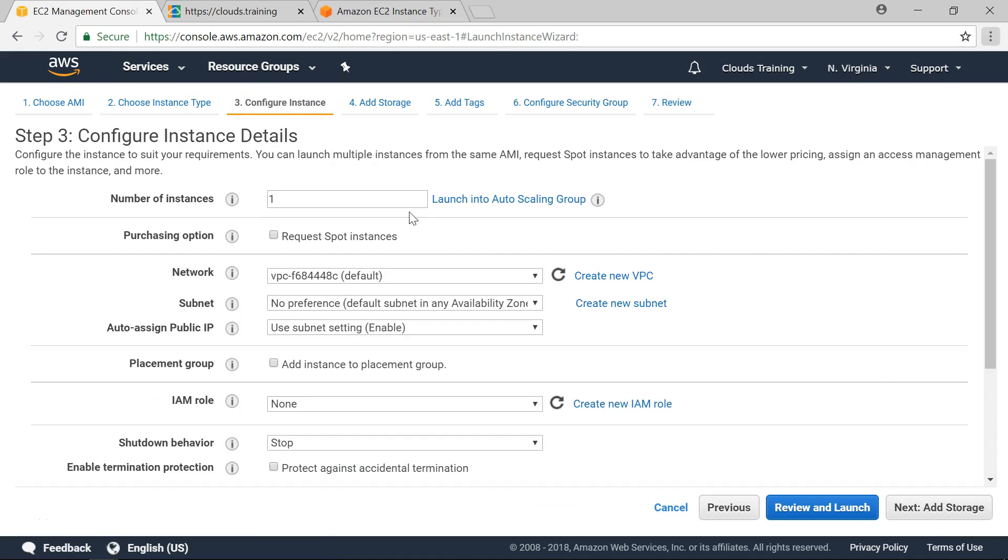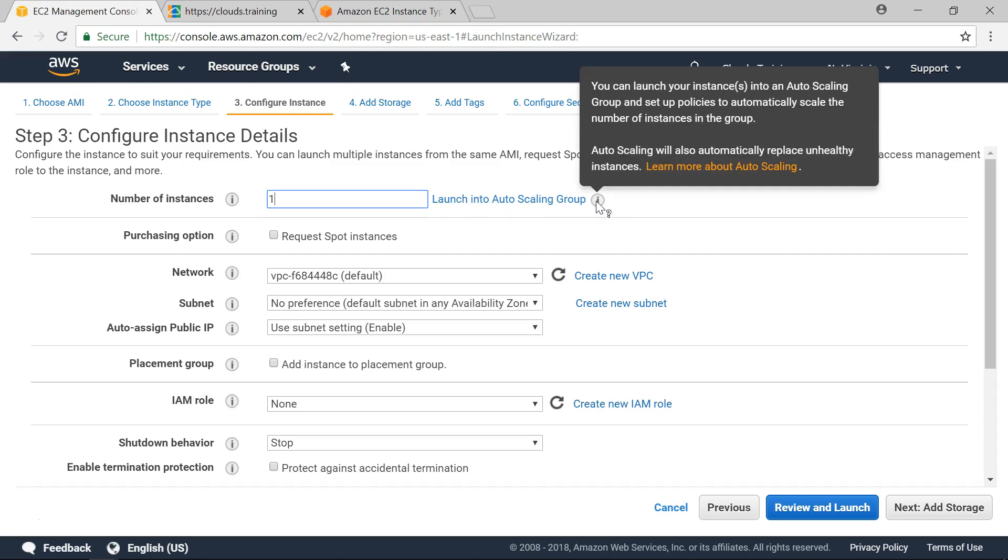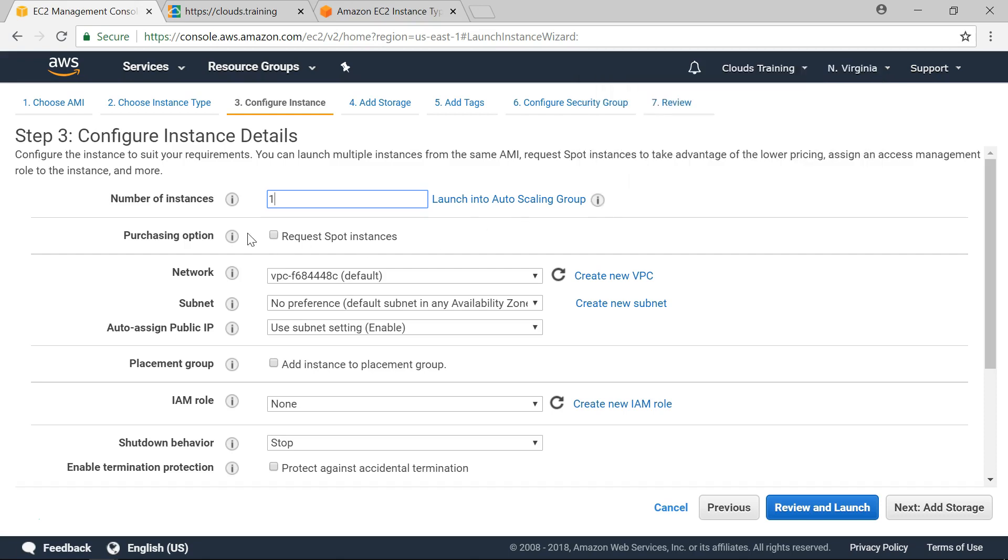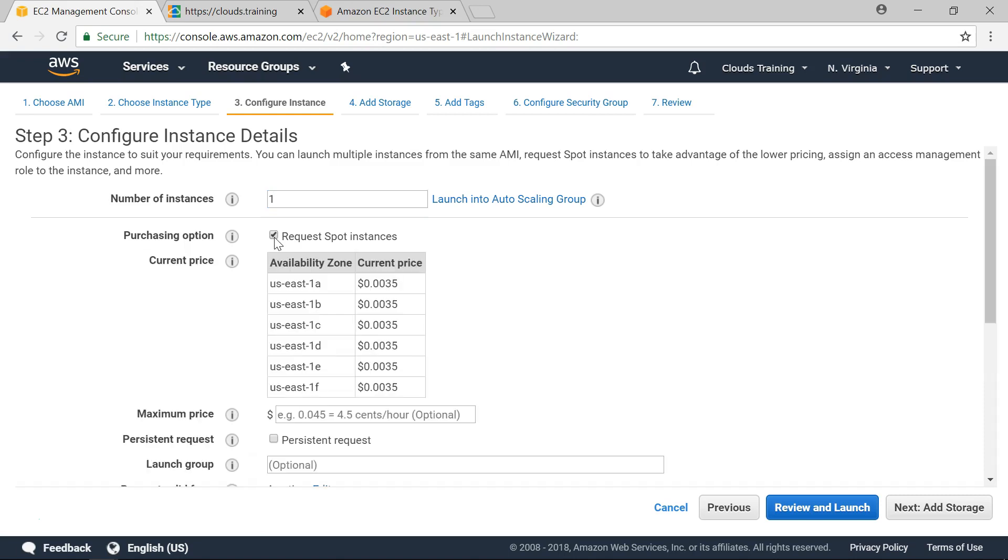Here in this step we can configure EC2 instance. For example we can specify number of instances that we can create. So in this example we are creating only one. However you can create multiple instances here itself. If we provide 10 it is going to create 10 instances of the same AMI. And also we can launch them into auto scaling group. If we launch these instances in auto scaling group we can have some policies. Based on these policies we can automatically increase or decrease the number of instances.